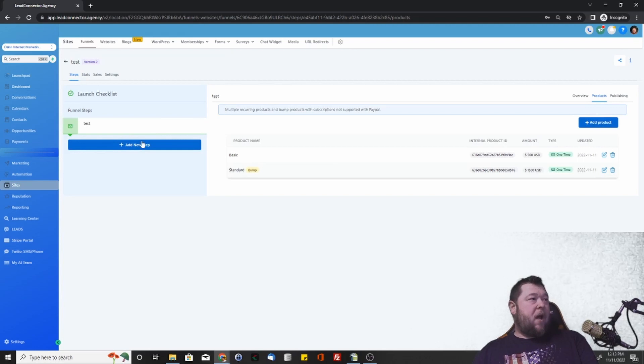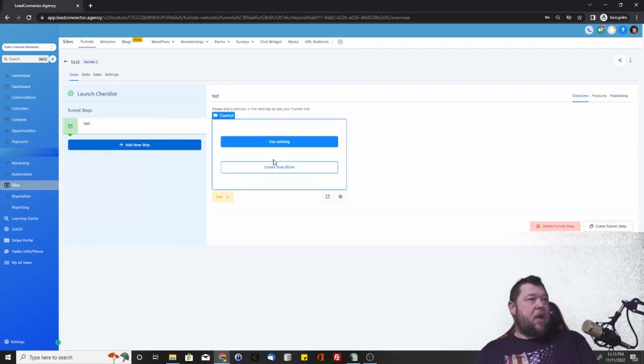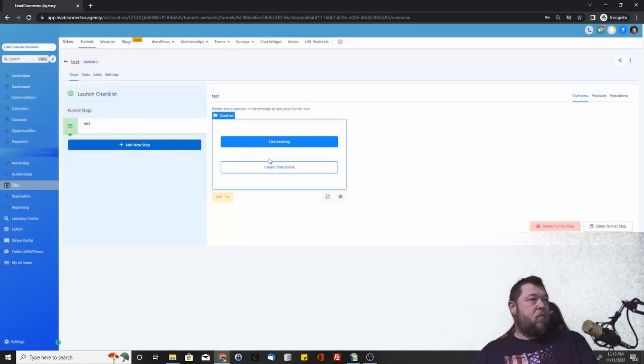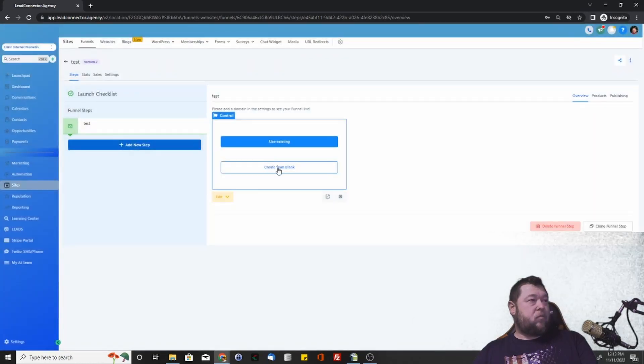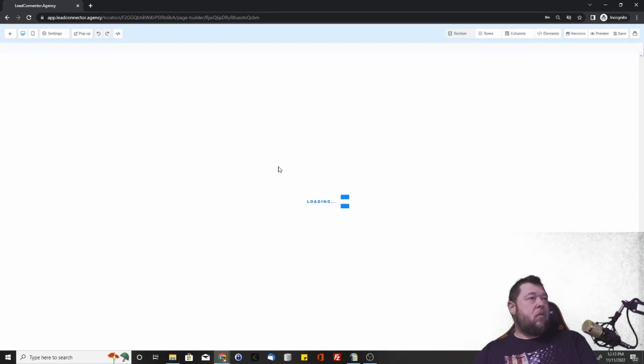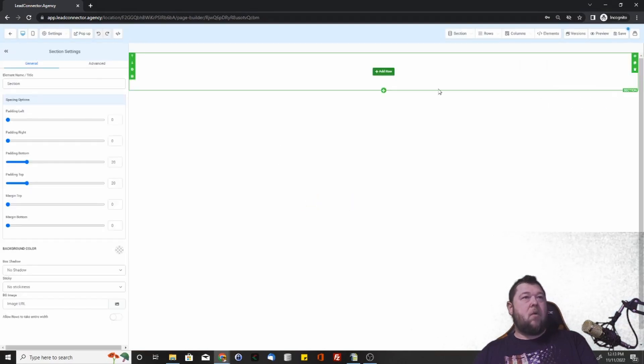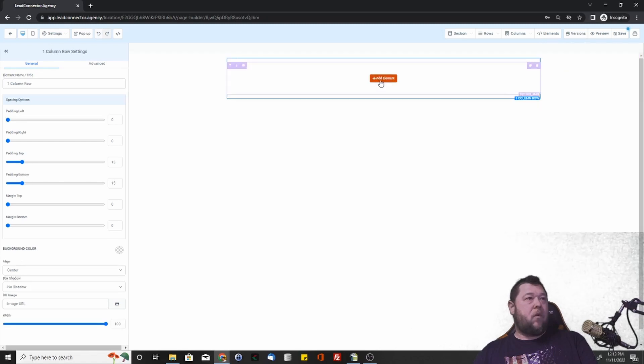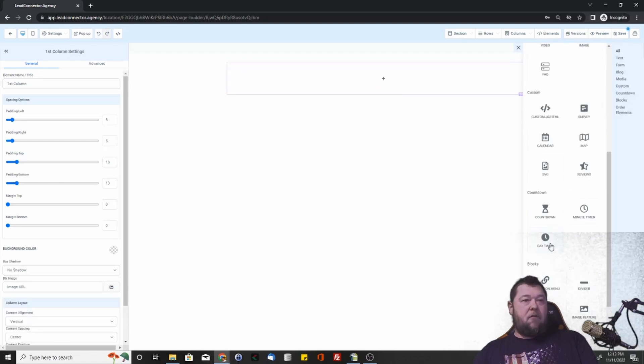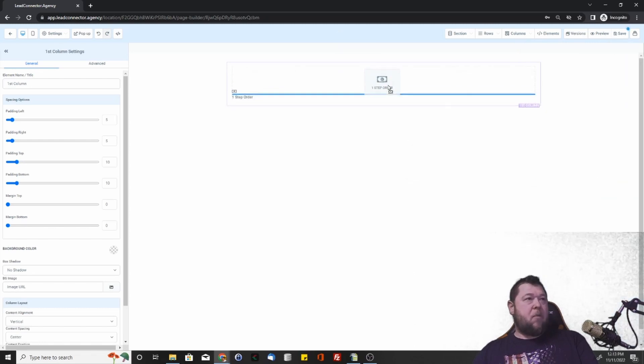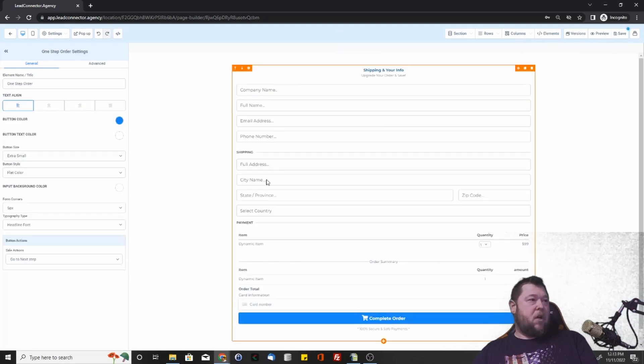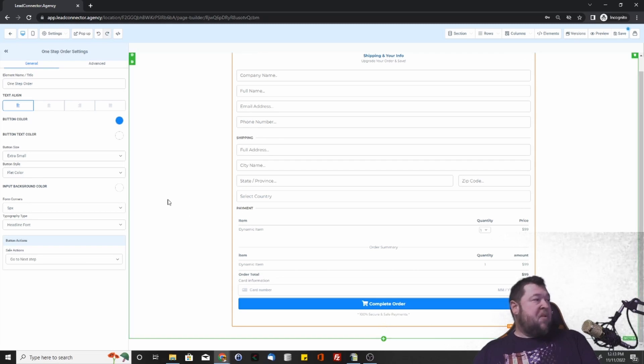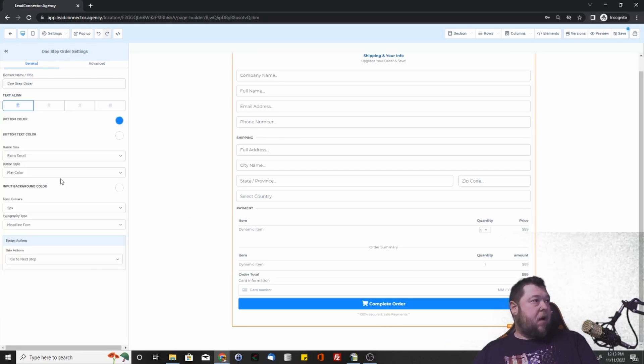So now when we go in and we actually edit the funnel, we're just going to quickly start a blank funnel so we can show what the order widget's going to look like here. We have your order forms. Let's say one step order, two step order, it doesn't really matter. But you have all of the order information that you're going to be able to select here.